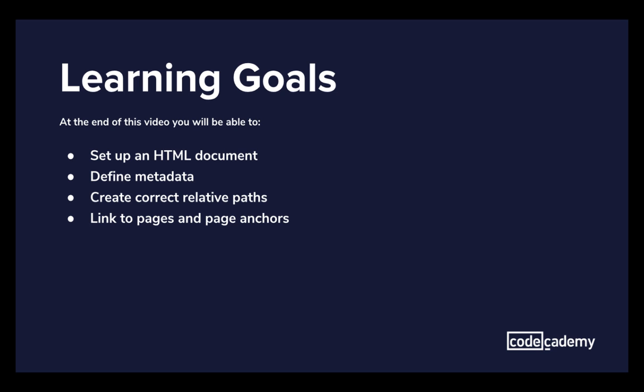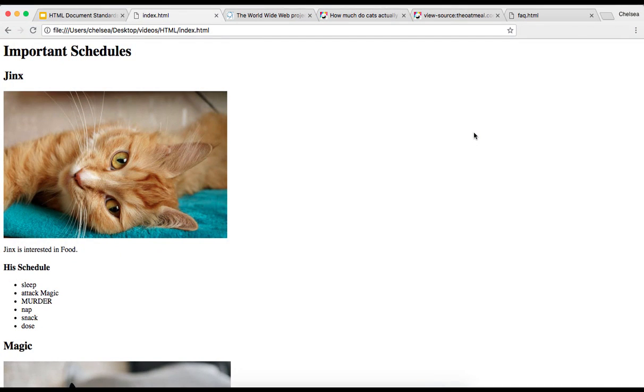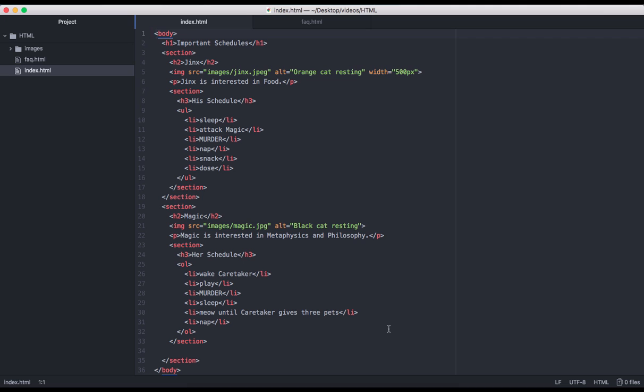Let's go ahead and take a look at the page we'll be working with. If you watched the last video on HTML structure, you may remember this project. When I look at the HTML for this project, I notice right away that we are missing some pretty important pieces.